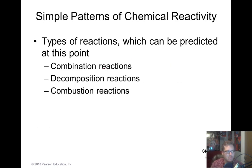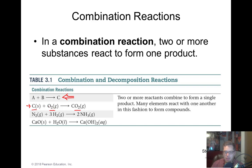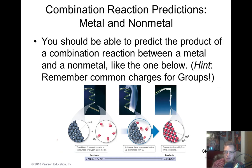Now let's talk about some simple patterns of chemical reactivity. Combination reactions: two or more substances react to form one new product. For example, carbon solid reacting with oxygen forms CO2 — this is essentially what happens in coal plants, since coal is essentially just carbon burning with oxygen to form carbon dioxide.